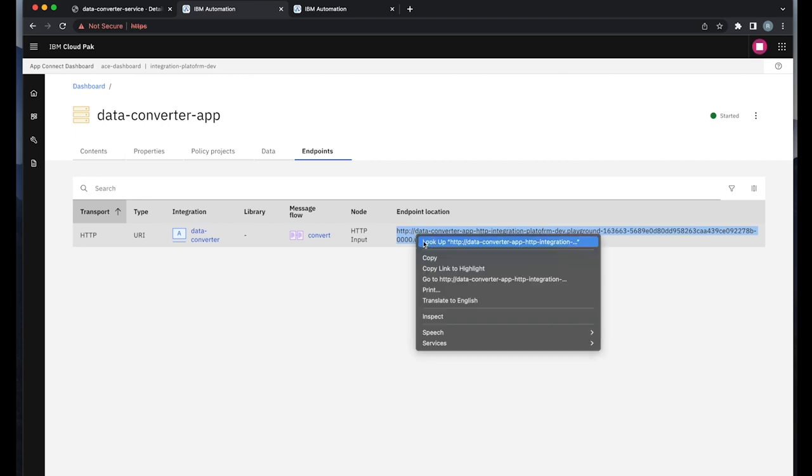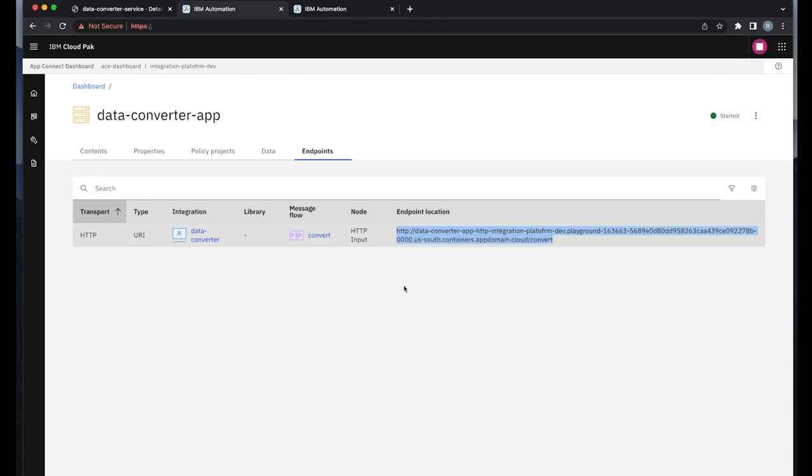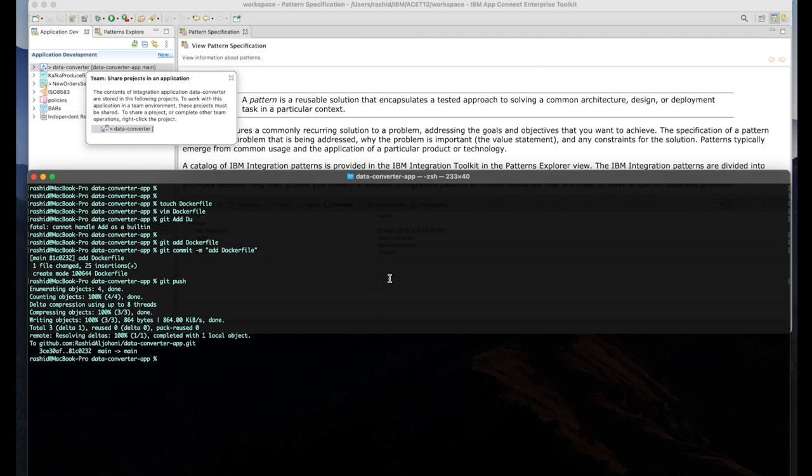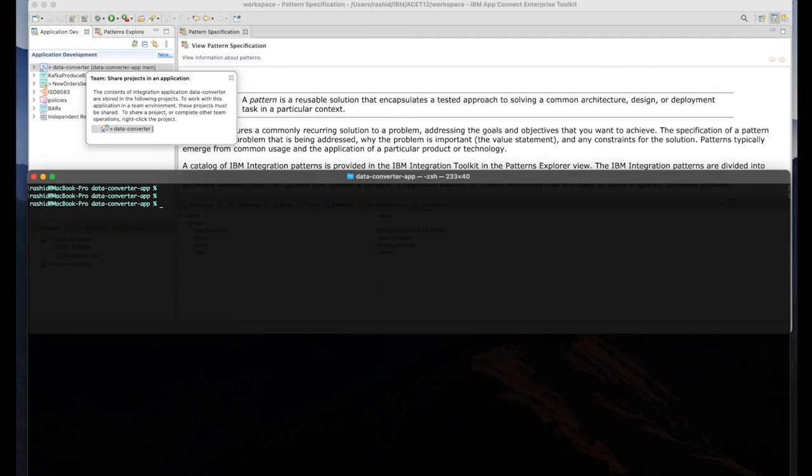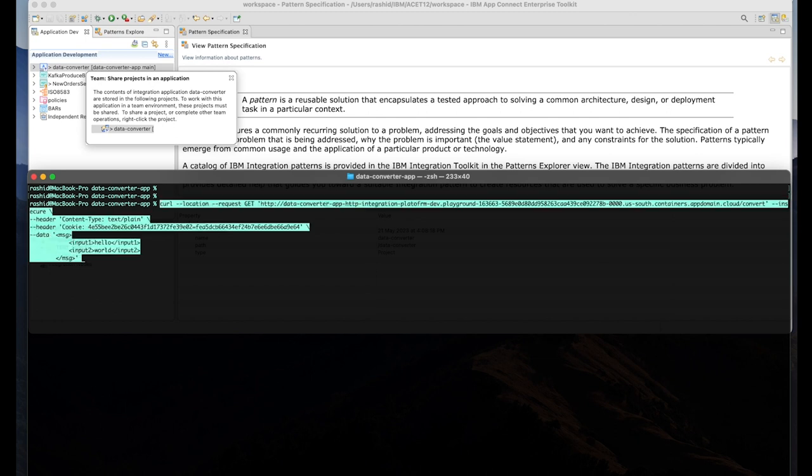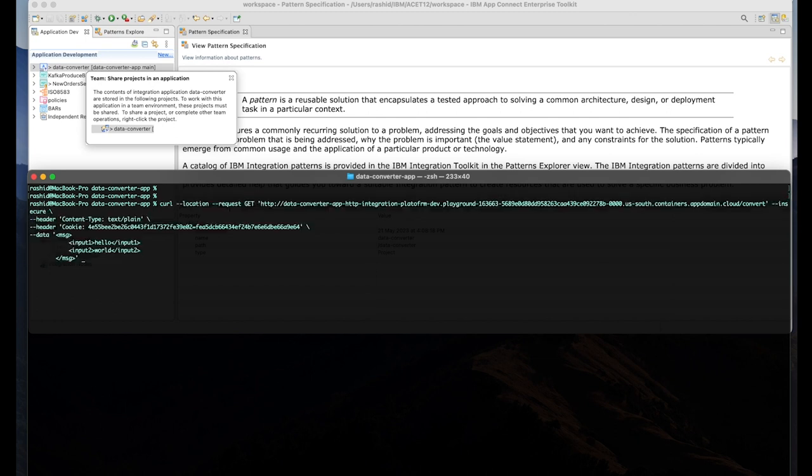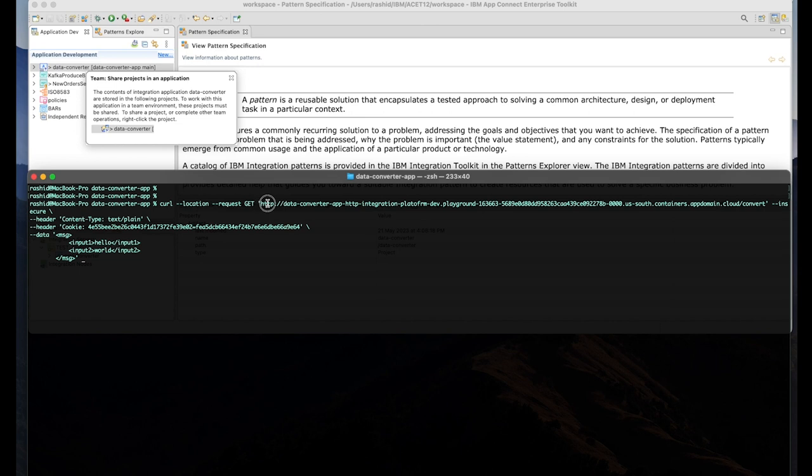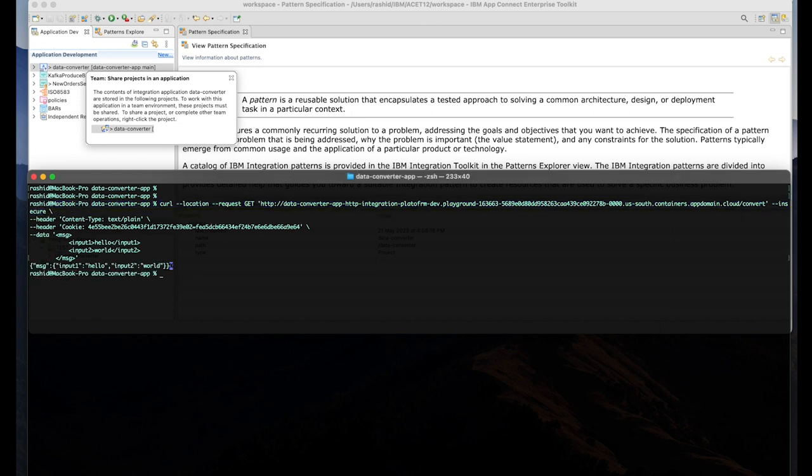Let's copy the URL and let's try to test that on the local environment. I'm going to pass pretty much the same payload of a previous test example, but this time I'm using the actual route that was exposed as part of the AppConnect integration server.